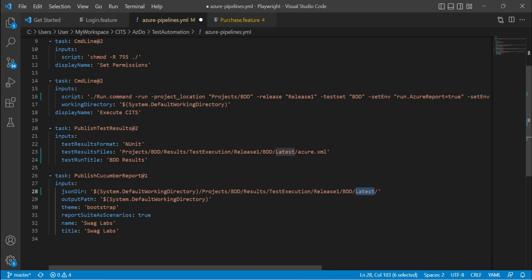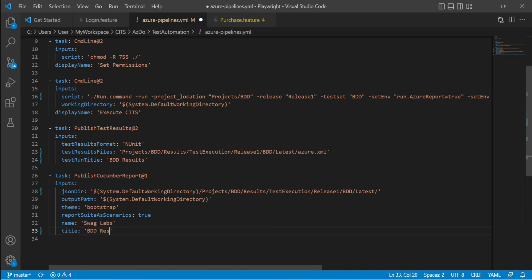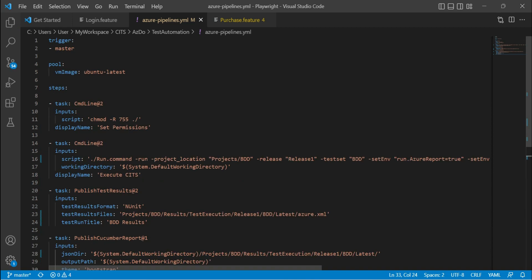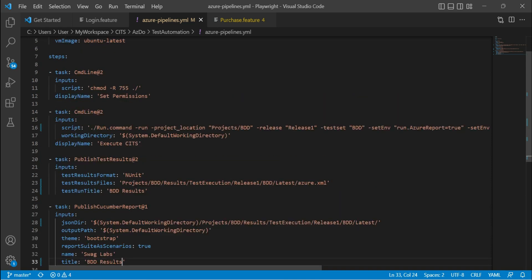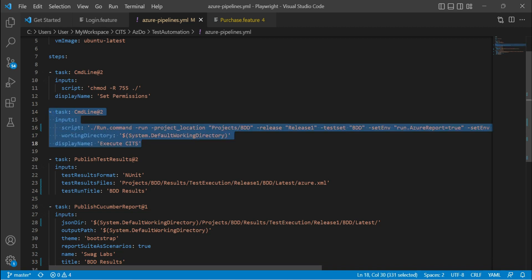The name of the test result would be swaglabs and I'm going to give the title as BDD results. That's it. This is the only thing that we need to do in order to make these BDD results available on Azure DevOps. This is the command that's going to execute the Kits test cases in the Azure agent, but the execution will happen on browser stack.